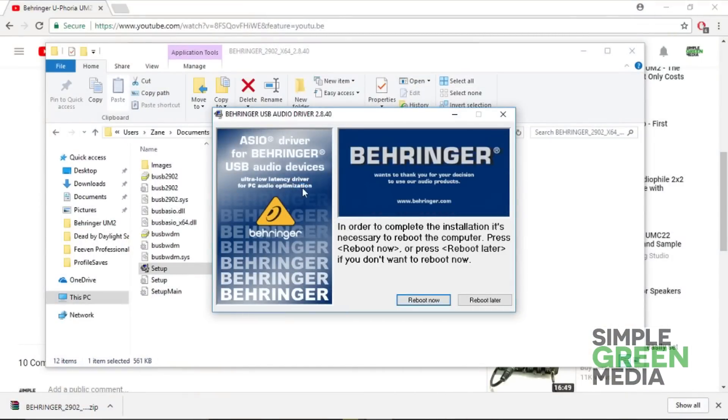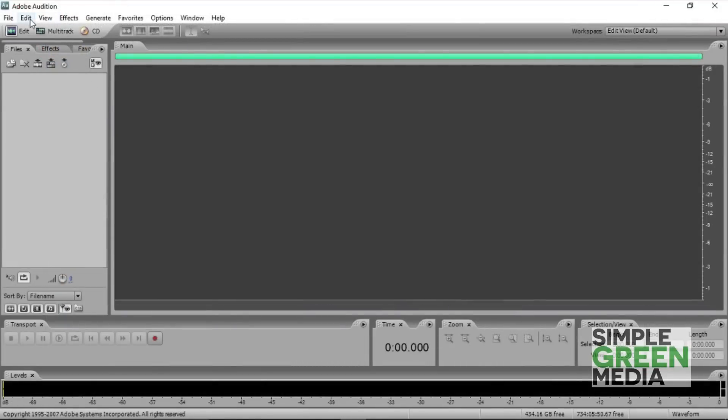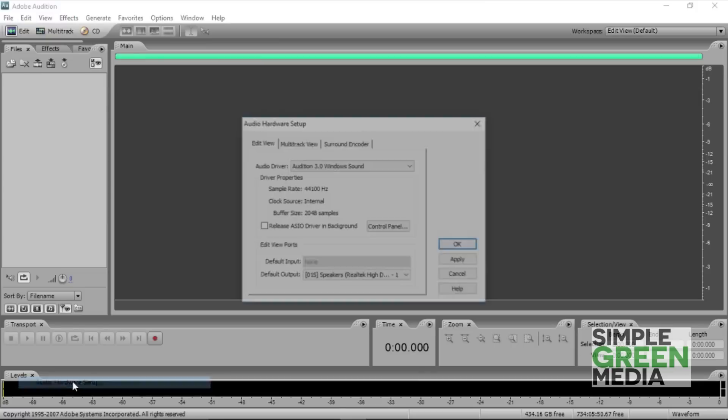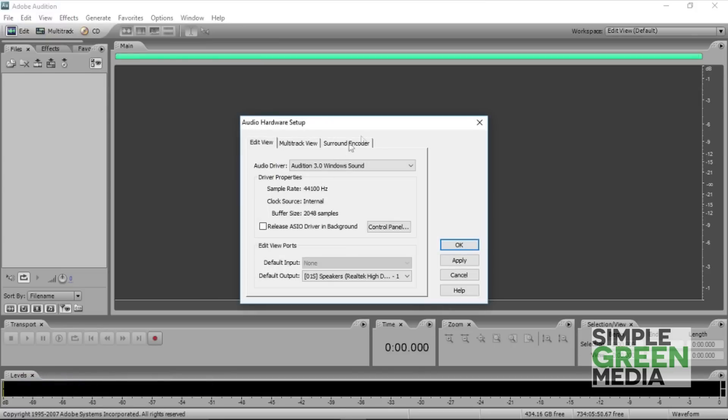And now all we have to do is reboot the system and we're good to go. Once your system's rebooted, you can just go into your hardware setup on whatever system you use, switch the driver to the Behringer USB audio driver, click OK, and now you're good to go.